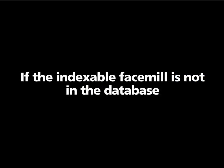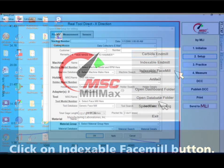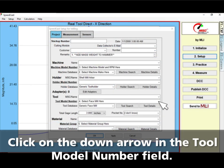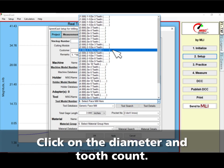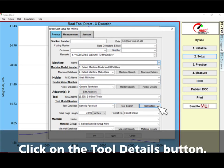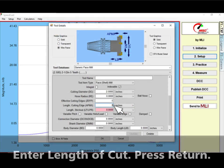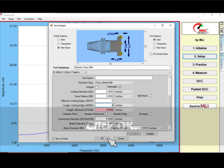What if the indexable face mill is not in the database? Choose Cutter Type. Select Generic Face Mills for the tool database and then click the down arrow in the tool model number field. Click on the tool's diameter and tooth count. Click on the tool details button. Enter the length of cut or the insert cutting edge length here and press Return. Click OK.